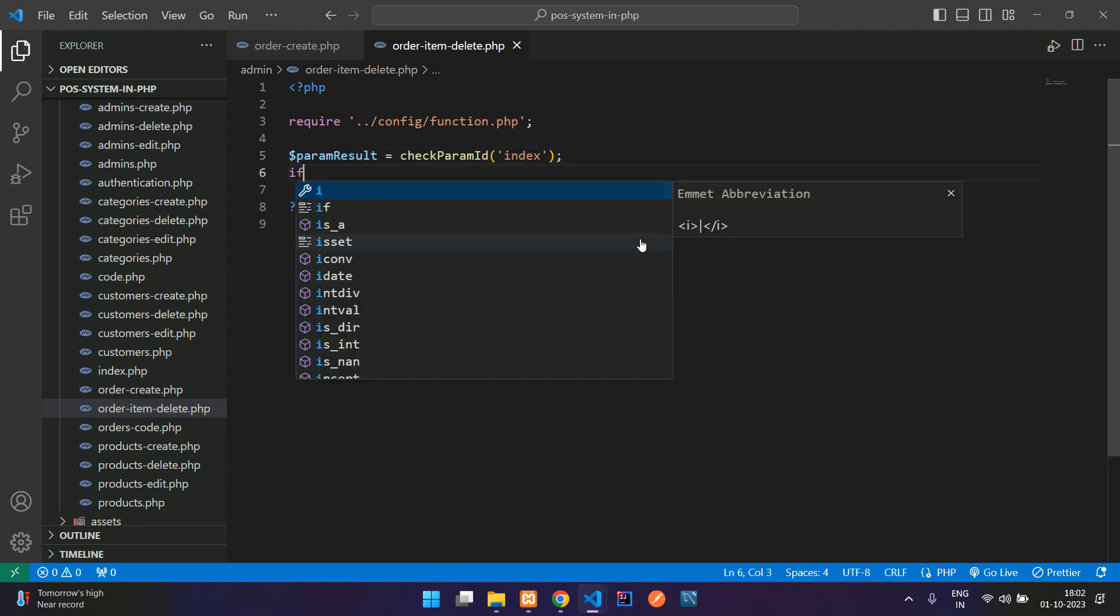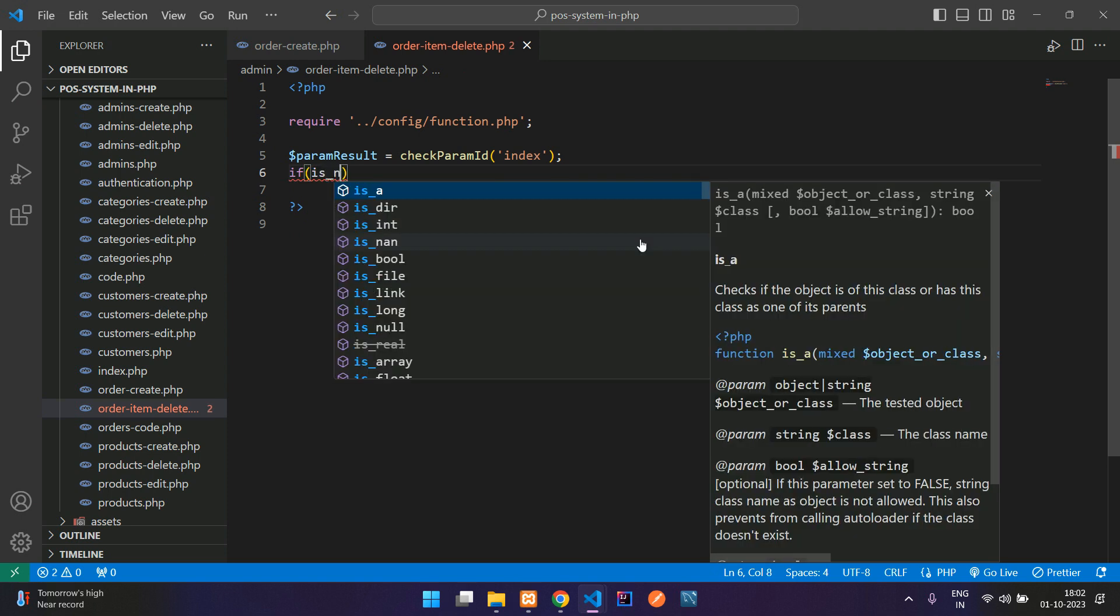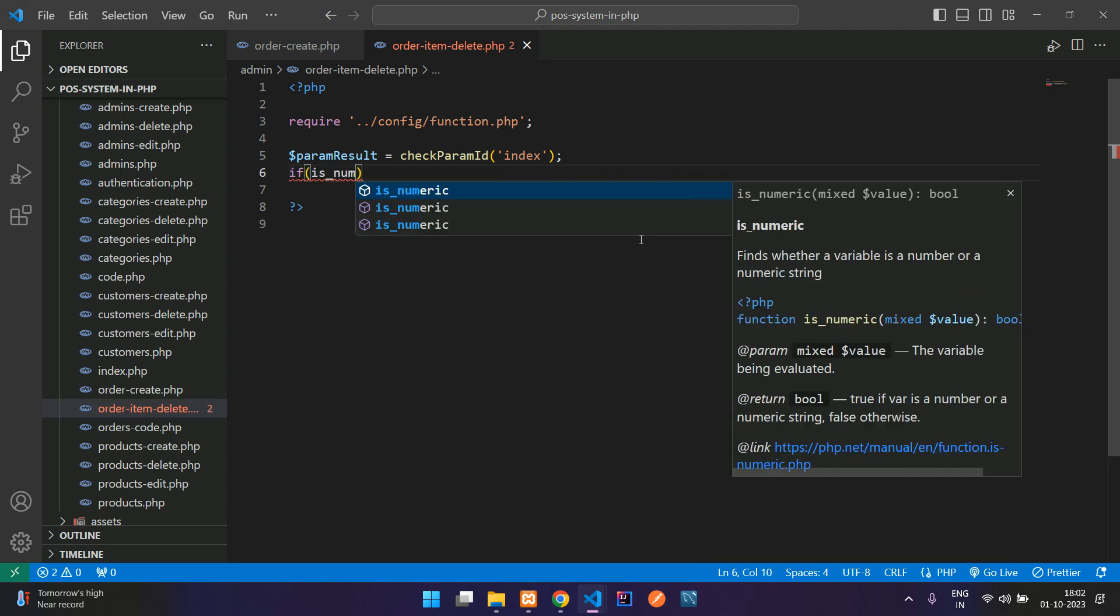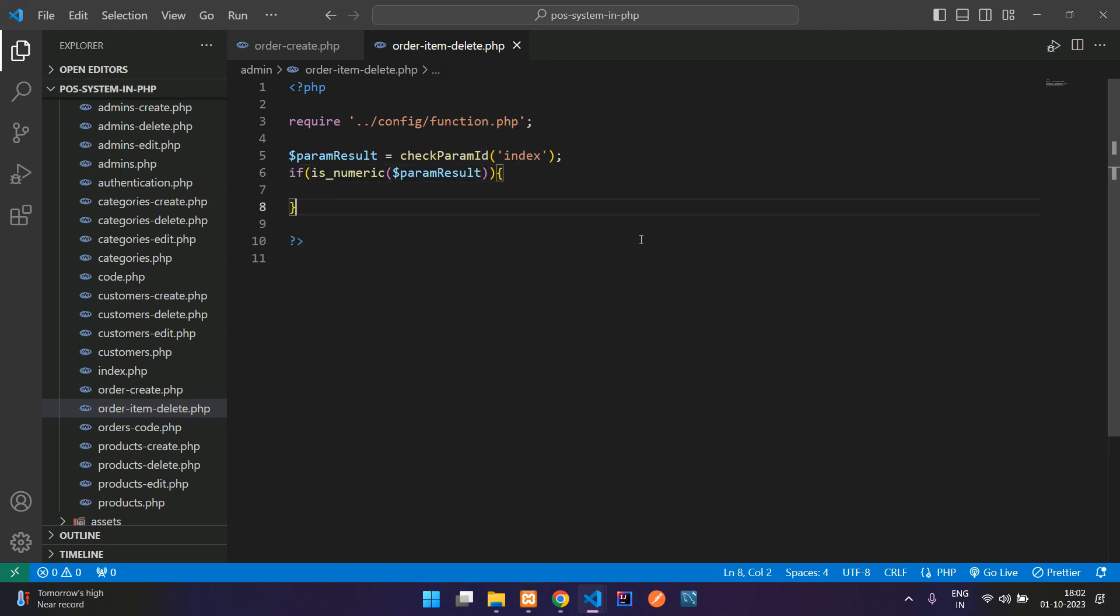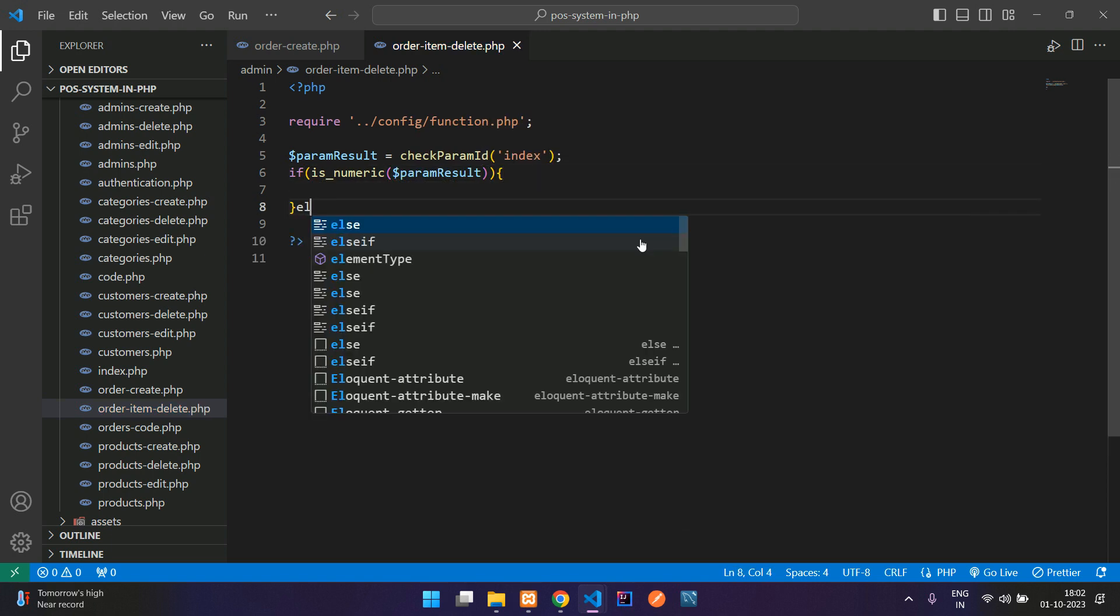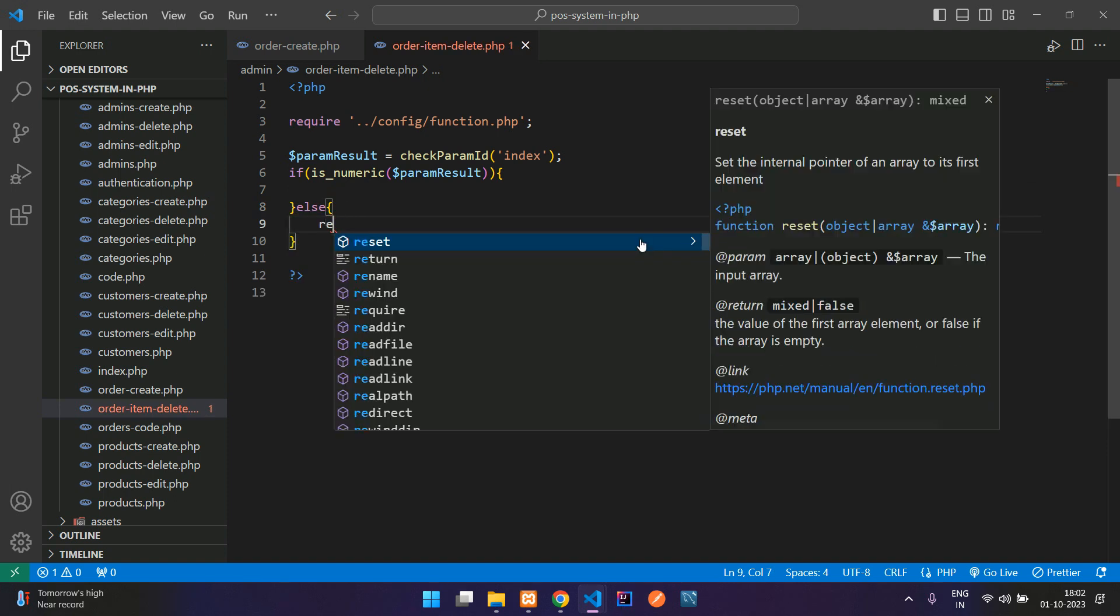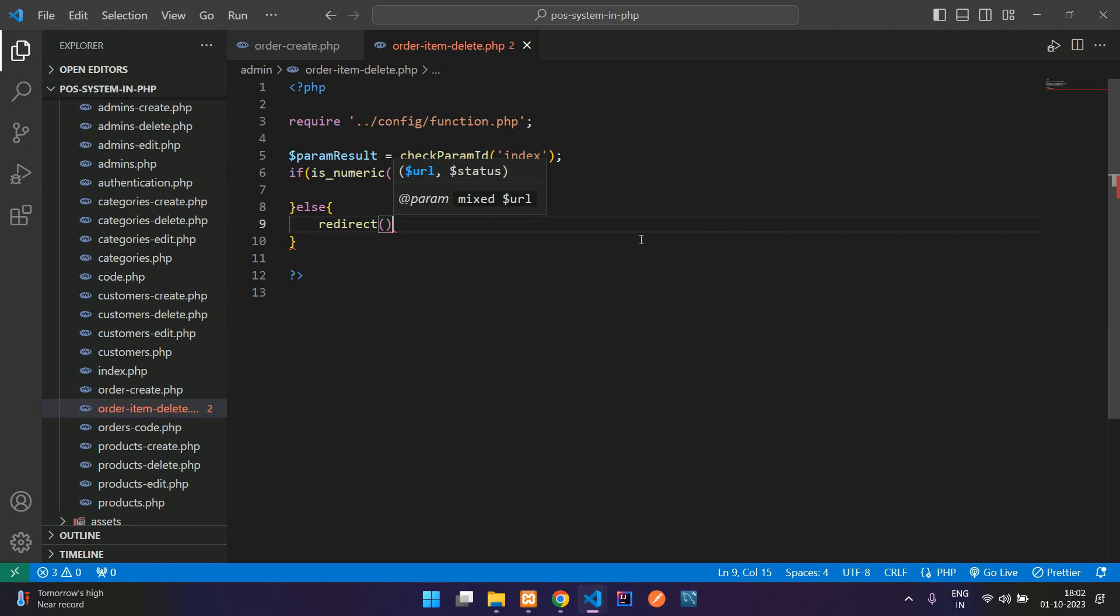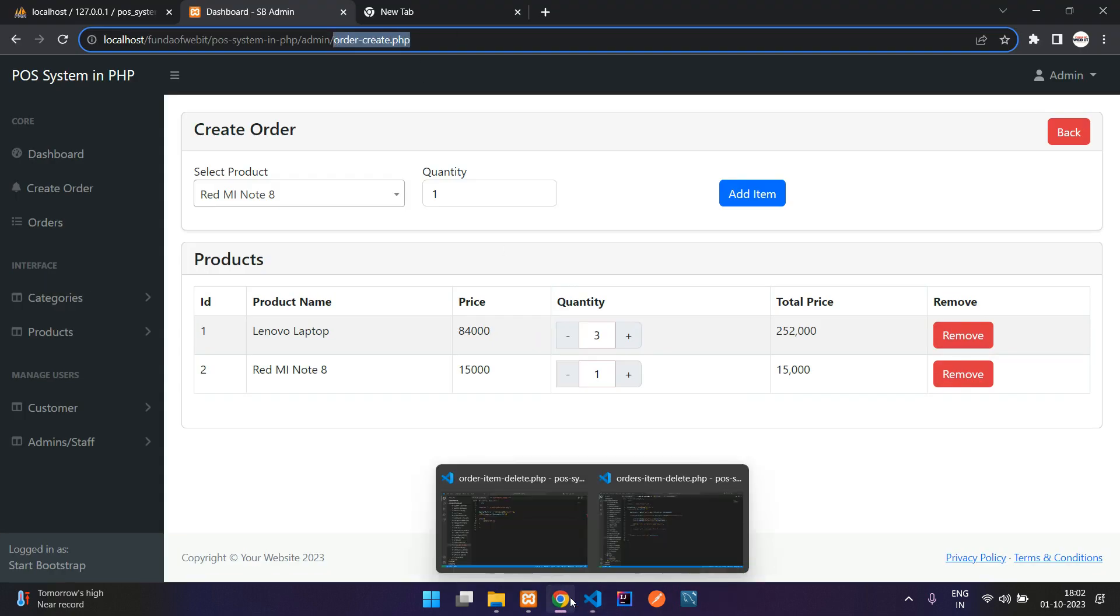Now let us see it should be integer only. We can check using is_numeric function in PHP. Now let's open and close the curly braces and give an else condition over here. Done. Now use a redirect function to redirect back. Where do you want to redirect? I just want to redirect on the same page that is order-create.php.